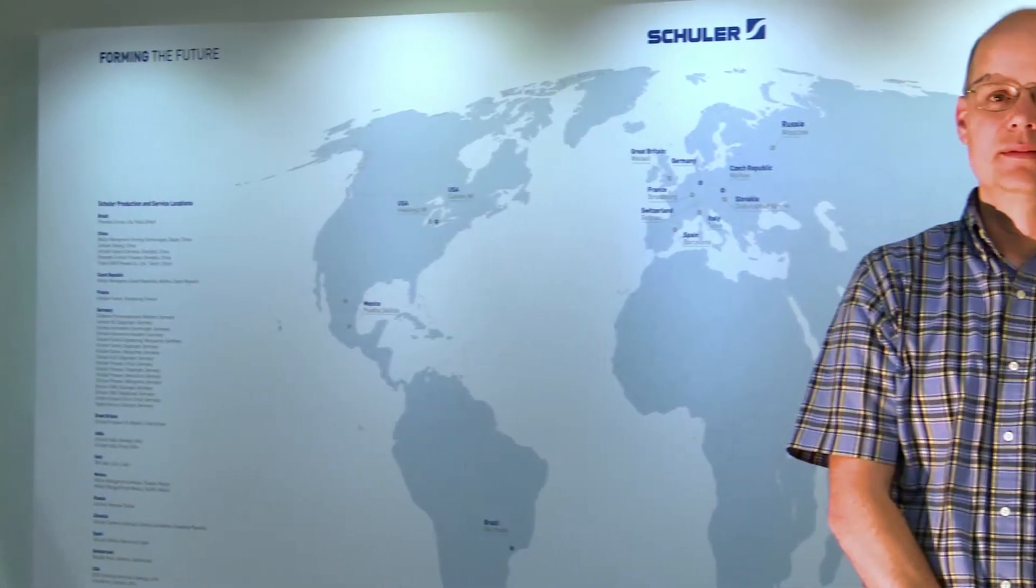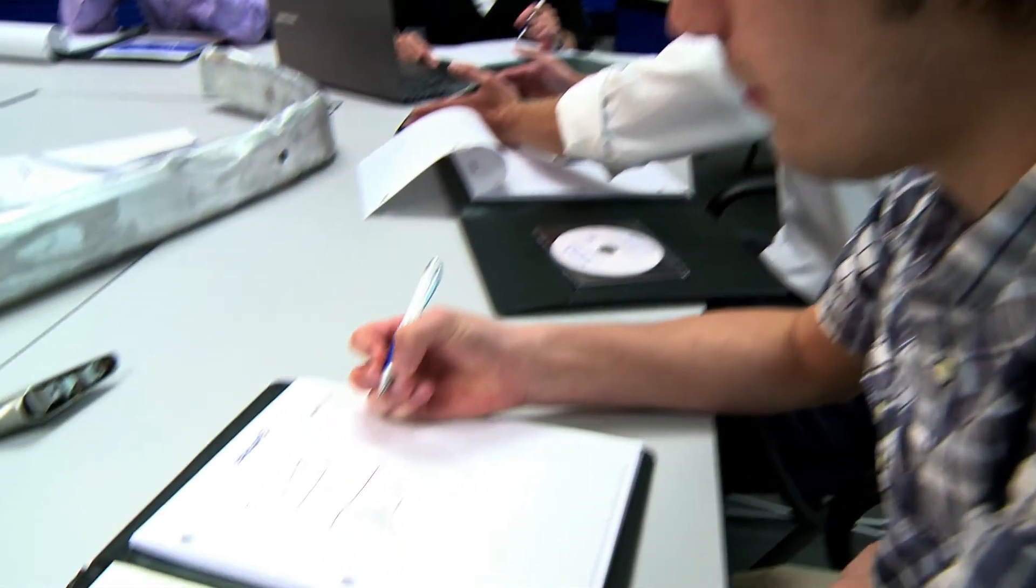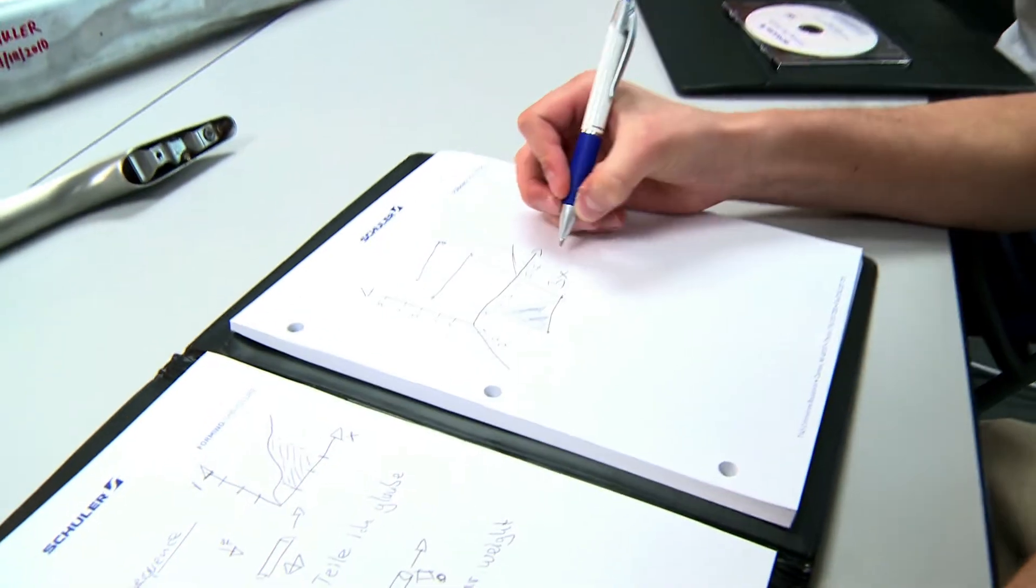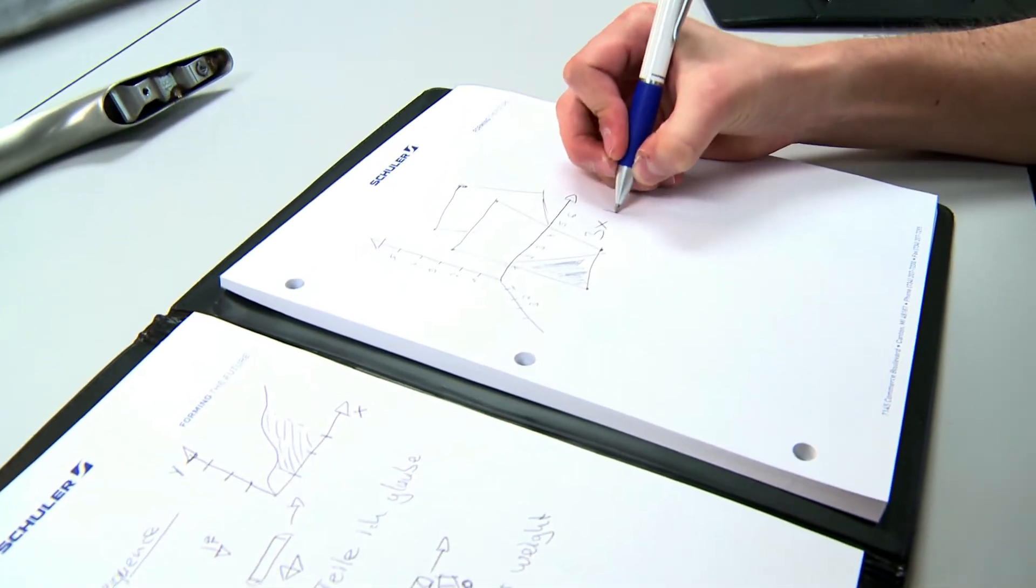Enter Klaus Hertel. Klaus leads Schuler's Center of Excellence. He's trained over 200 designers in the past two years. Training is what Klaus is all about.